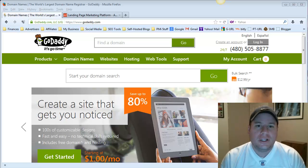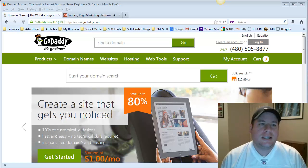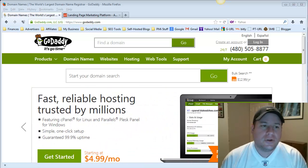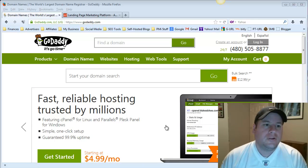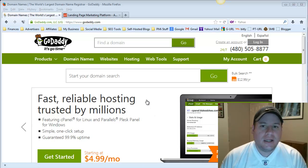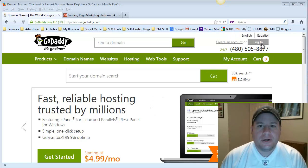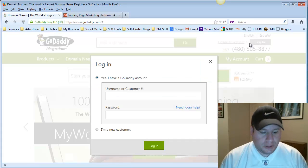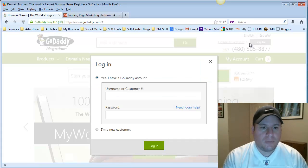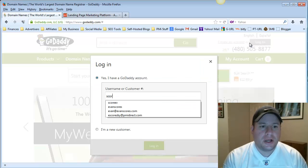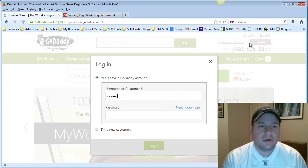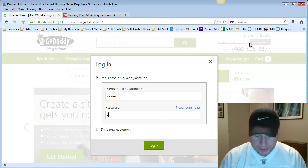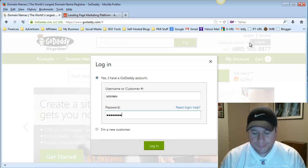So first and foremost, you'll need to log into your GoDaddy account. Just go to GoDaddy.com, and right up here, click Log In, and here you're going to put in your username or customer number and your password. So just log in.